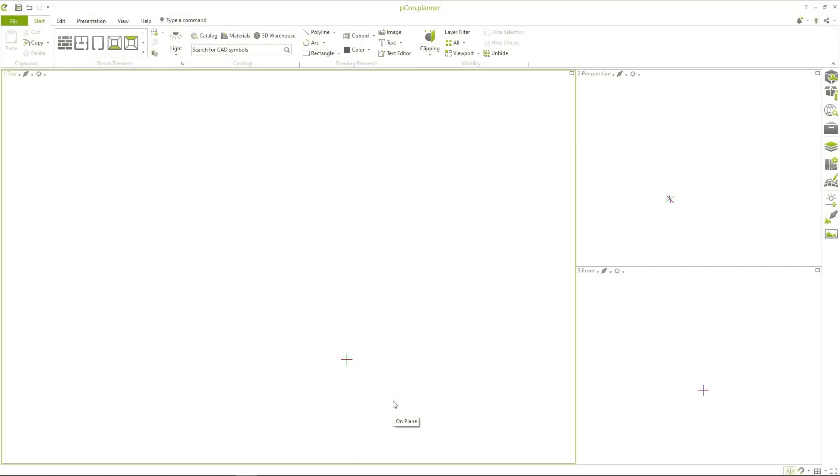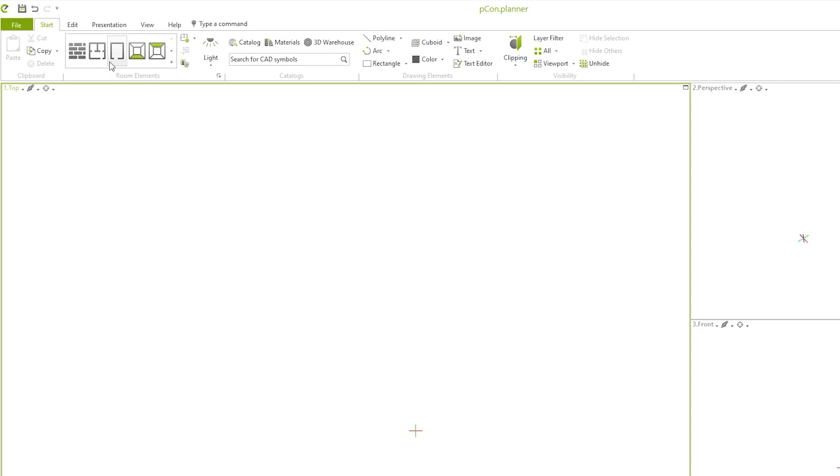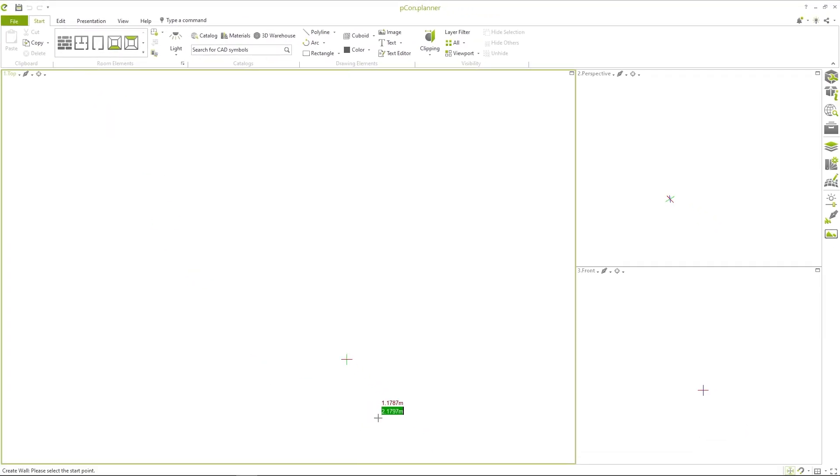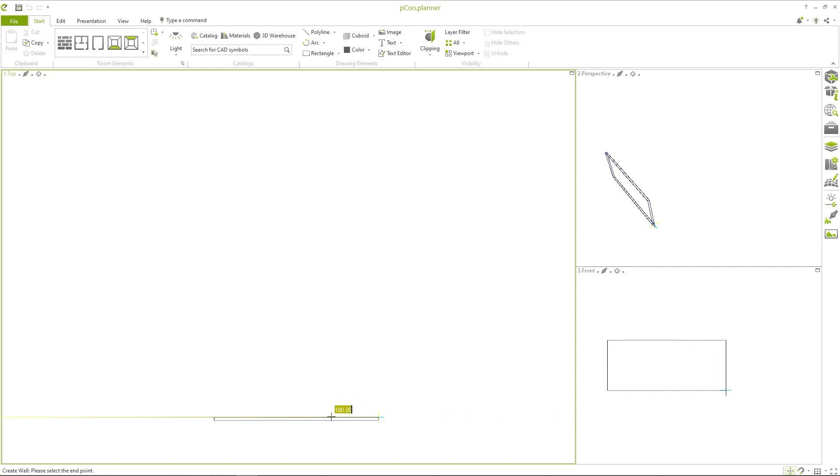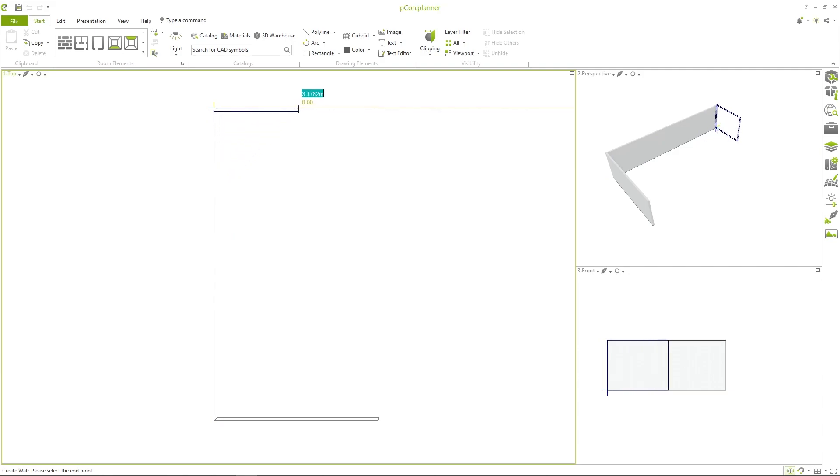To plan a room you can import a floor plan or start drawing walls freely. In the start tab you will find the room elements. Select the first entry wall and start the drawing process in the planning area. Drag the walls to the desired size with the mouse or enter the length with the keyboard.